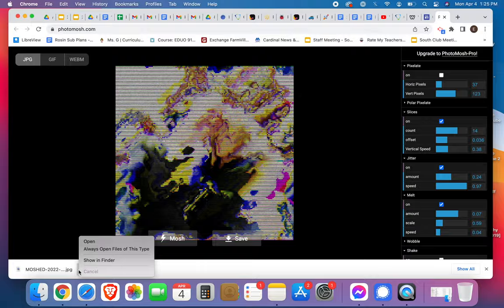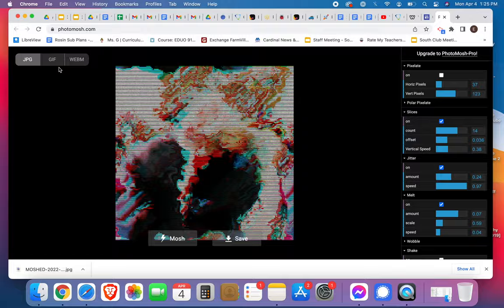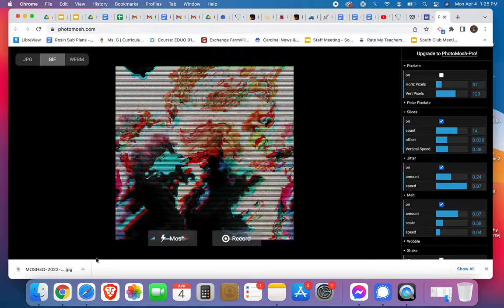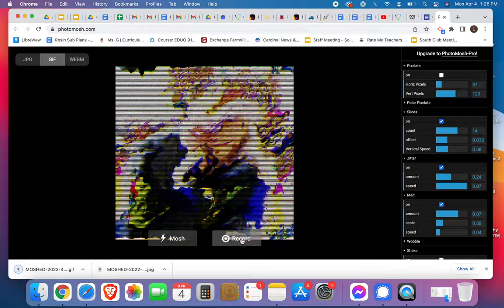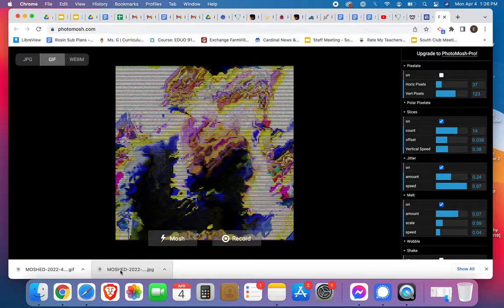Oh, actually, you know what? I'm sorry, I don't want to save it as a JPEG. I want to save it as a GIF. So I'm going to record it, and it's processing it, and then it'll download it as a GIF.